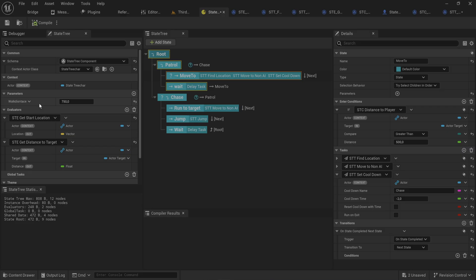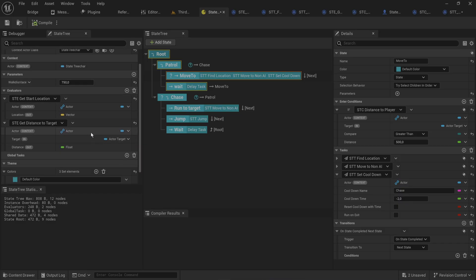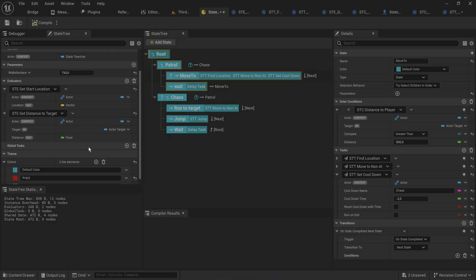Using parameters might seem like an option, but setting parameters via Blueprint is problematic — it seems to work in editor but causes crashes when you package the game, so don't do that. Similarly, using an evaluator doesn't work because binding to evaluator values from a task passes them by value, not by reference, so you can't edit the original. In C++ getting a pointer reference would be trivial, but Blueprint makes it more difficult. This map-based approach is the working solution for state tree cooldowns.